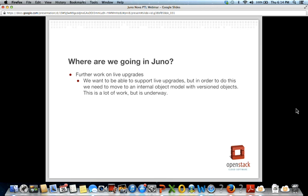There's further work on live upgrades in Juno. We want to support live upgrades where you don't have to do the database schema upgrade in a big outage window. To do this we need to move to an internal object model that supports versioning. This work has been going on since Icehouse and continues in Juno. It's a lot of work that doesn't add visible features to users, but it positions us for this very important feature. From a developer perspective it also cleans up the code internally — for example, as a developer I don't really need to know how Conductor is configured anymore; the objects know that.